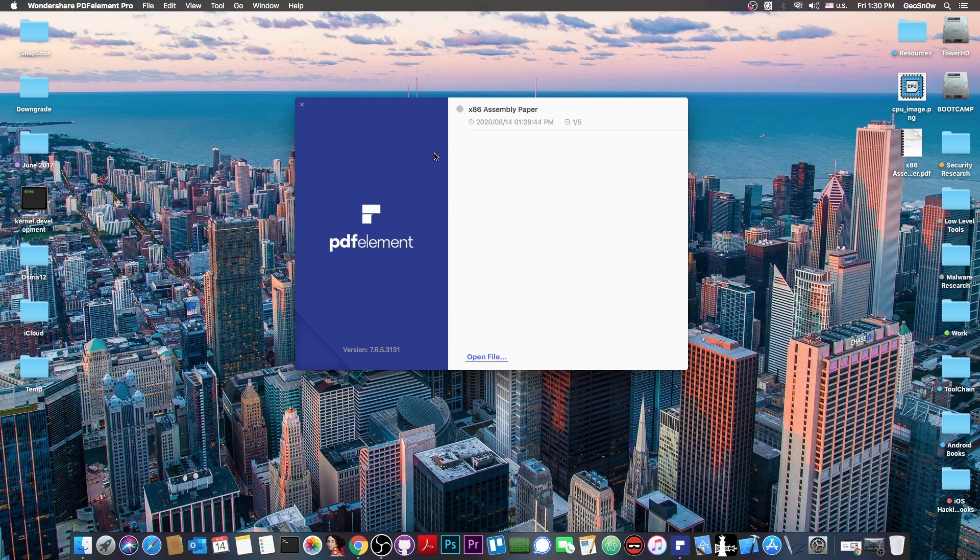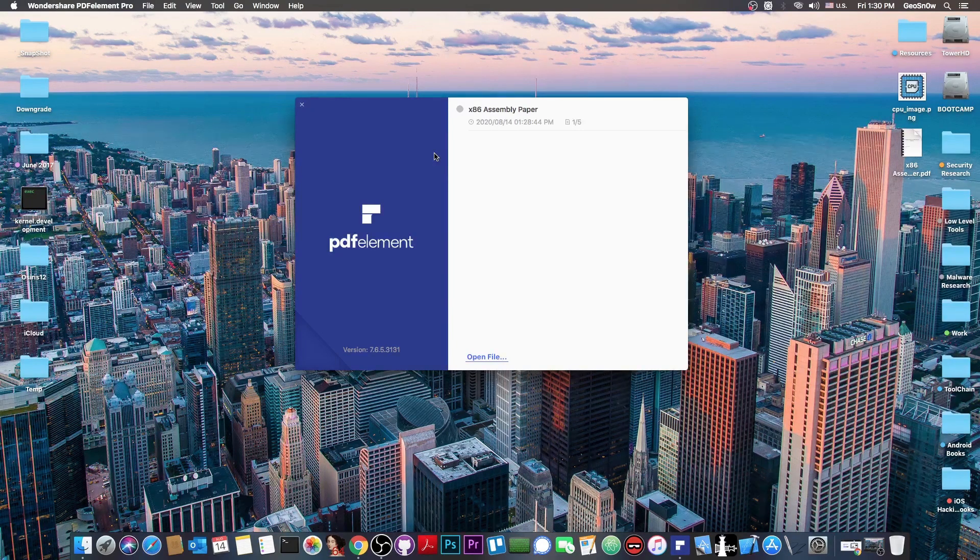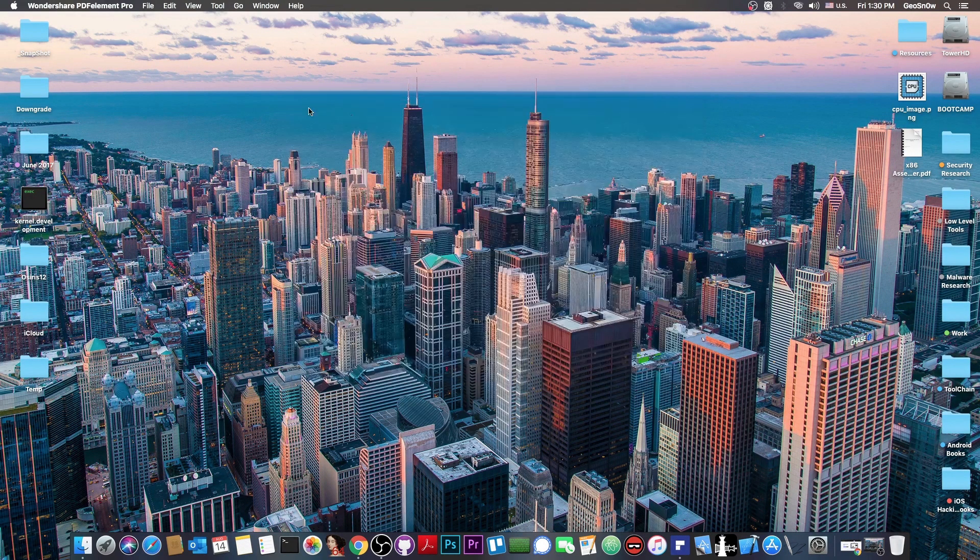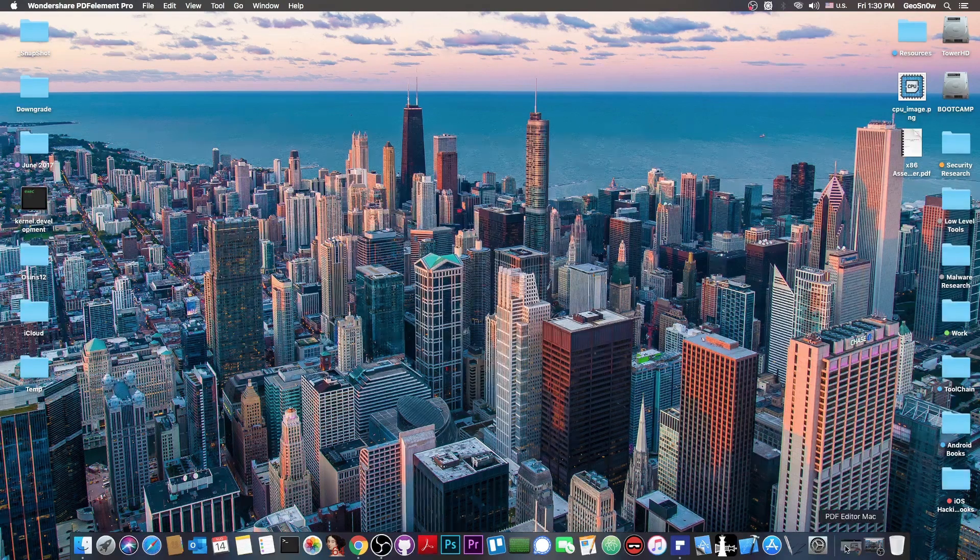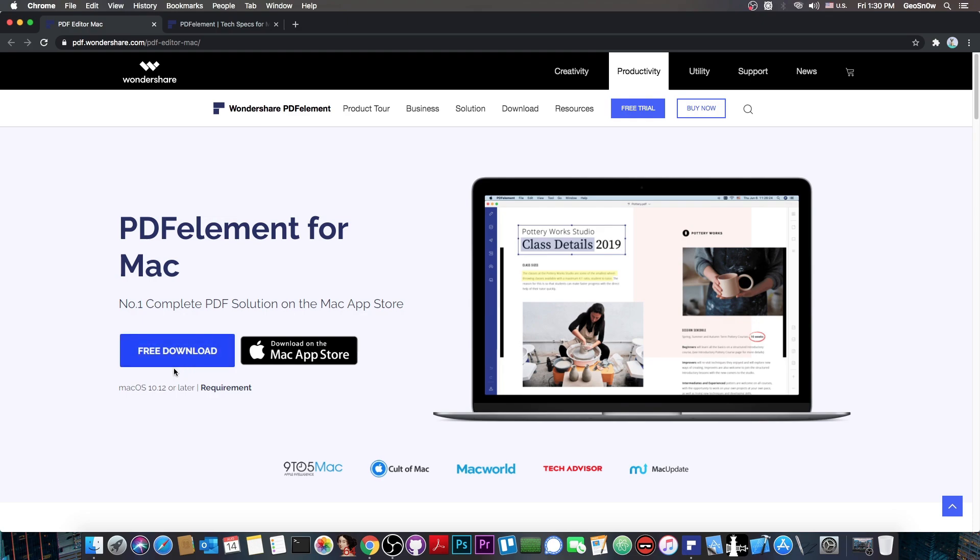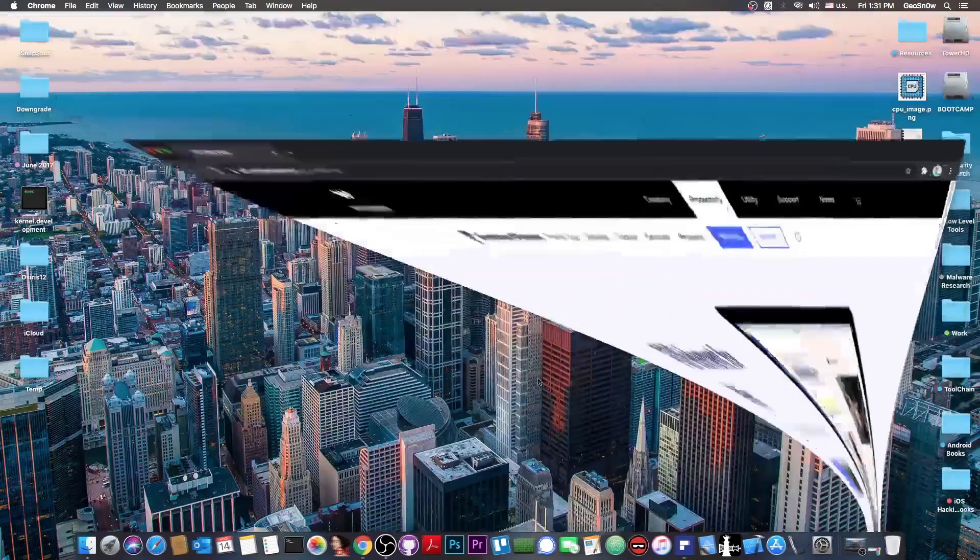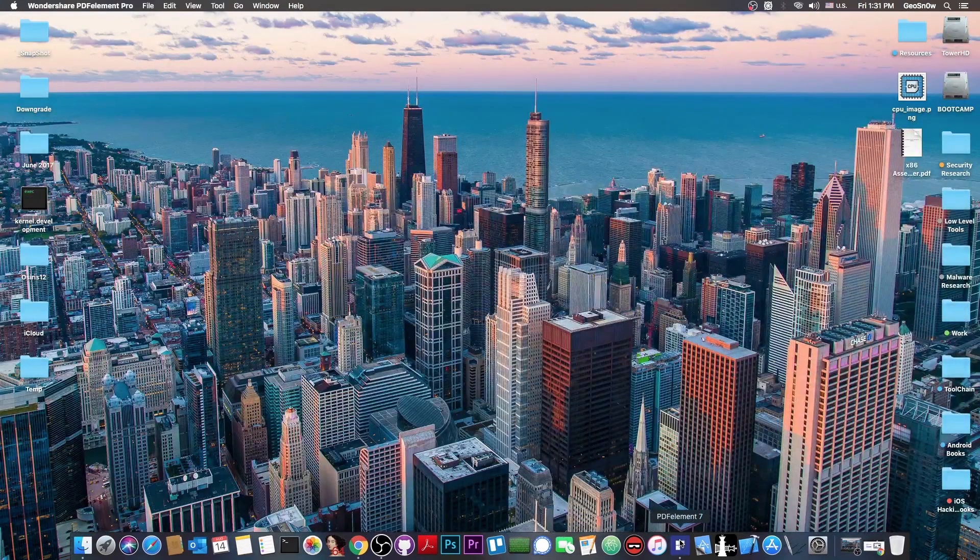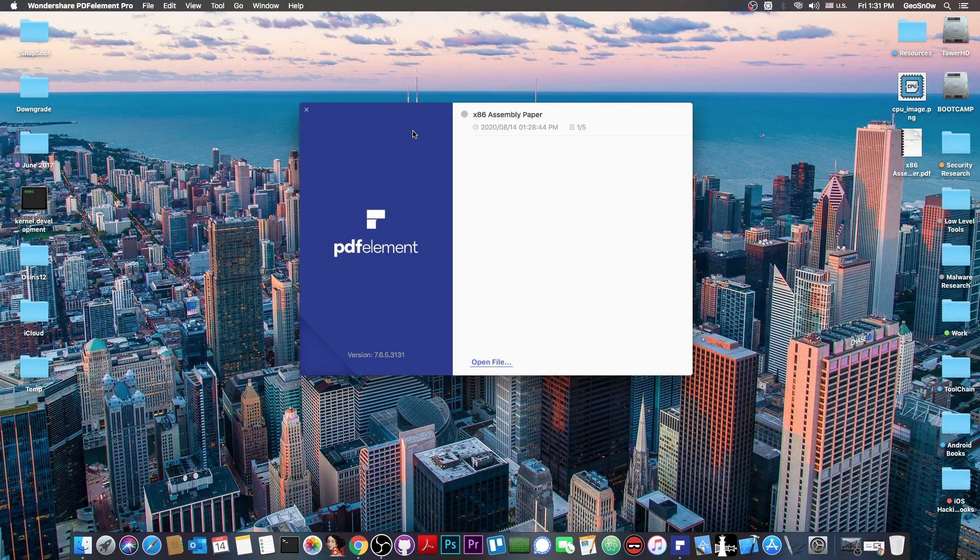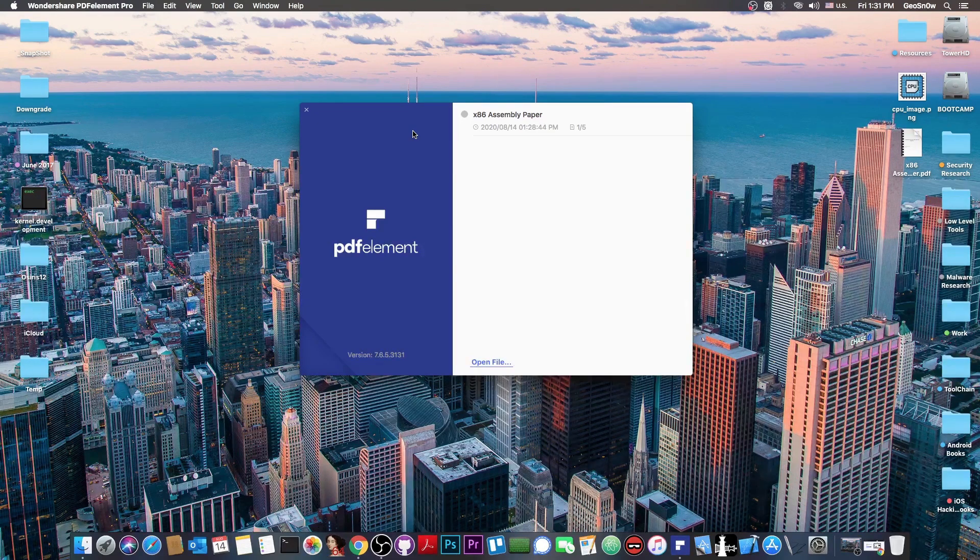You're able to do a lot of editing to the PDF files and you're able to add pages. We're going to get into that in a minute. But the program is available here on the Wondershare website with a free trial available. It's available both as a file if you want to install it yourself or it's directly available in the macOS App Store.